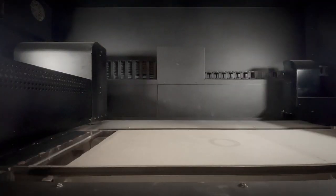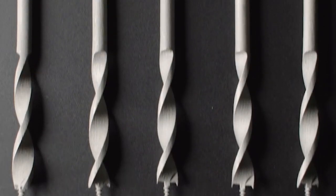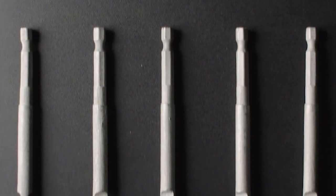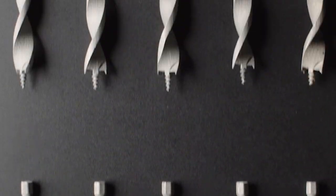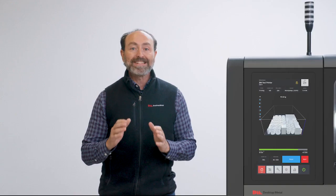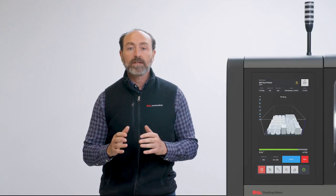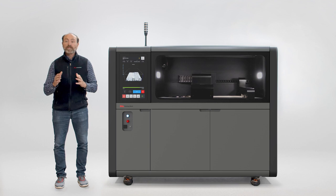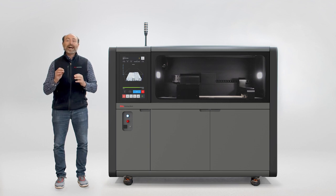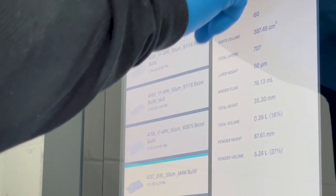Print bar redundancy is critical to ensure that any blocked nozzles do not result in print defects. The Shop system is designed to make process adoption of metal binder jet additive manufacturing quick and easy.